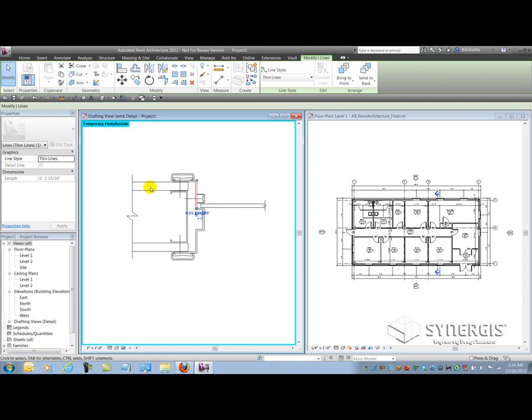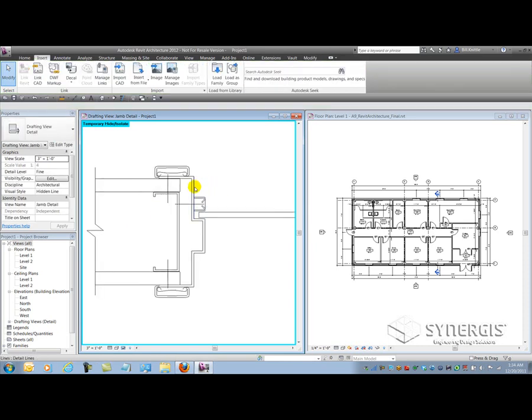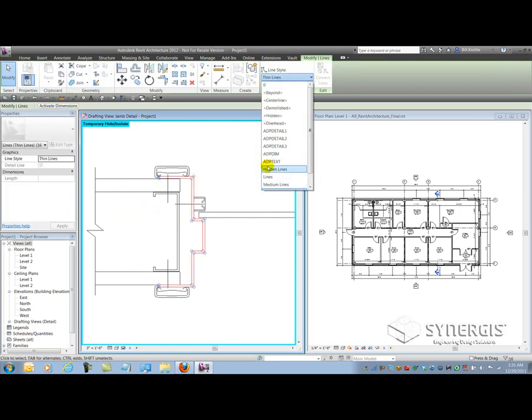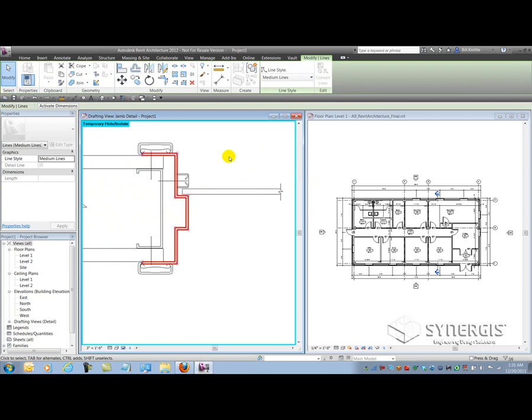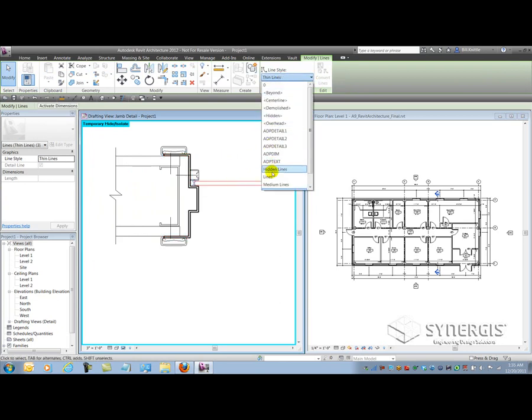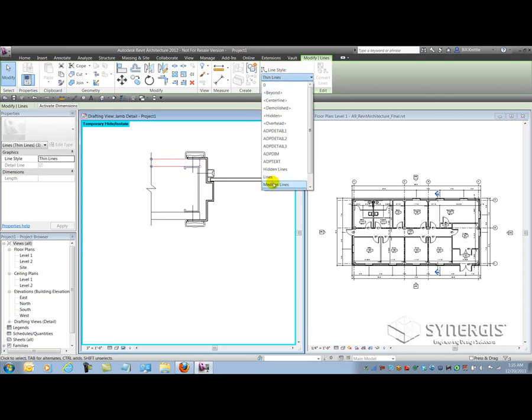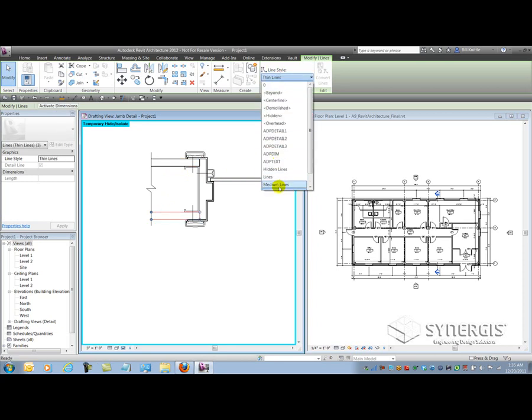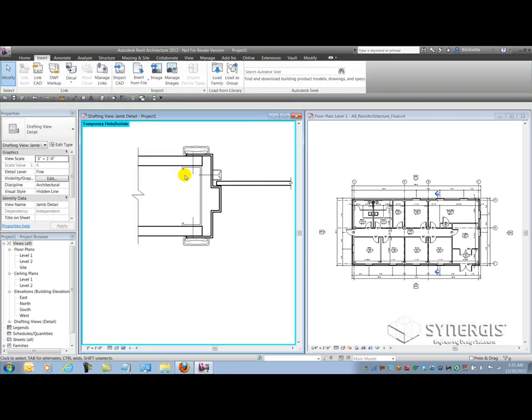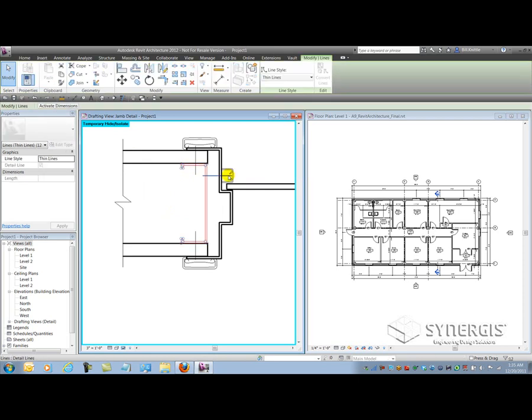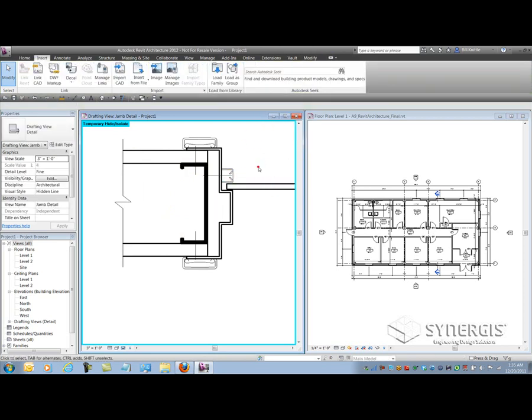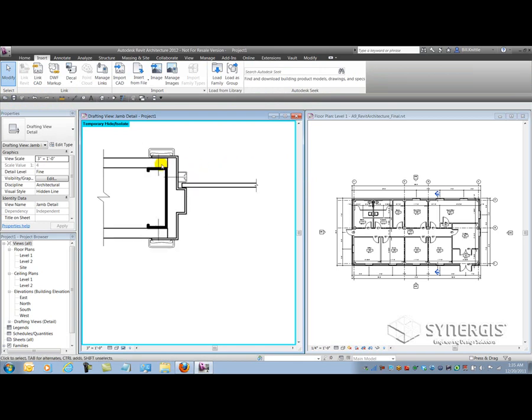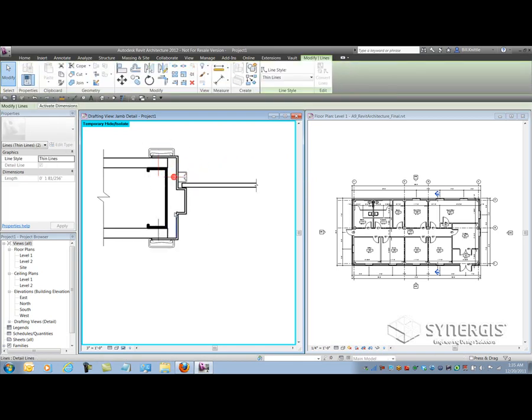Now I can start to modify some of the other lines to be a little bit thicker. Let's say that the frame here wants to be of a medium type. Maybe the glazing here also wants to be of a medium type. We'll do the drywall as well as this drywall. Maybe the stud inside wants to be thicker. Maybe these fasteners here want to be a different line style as well.